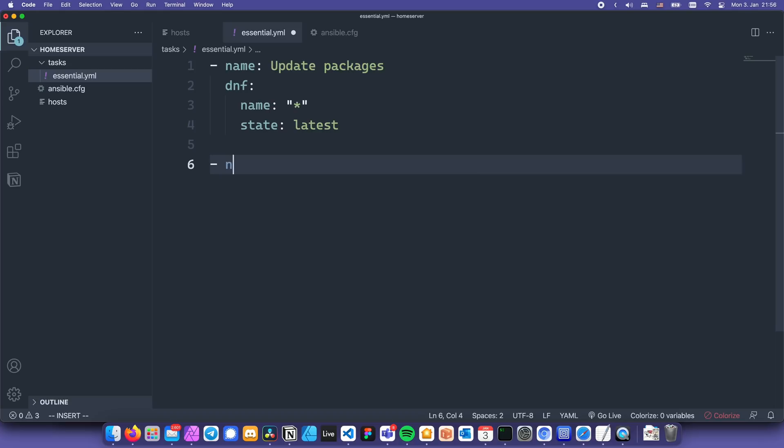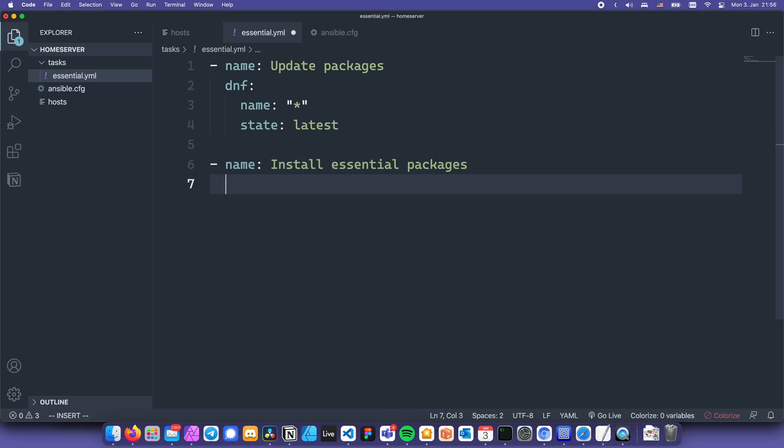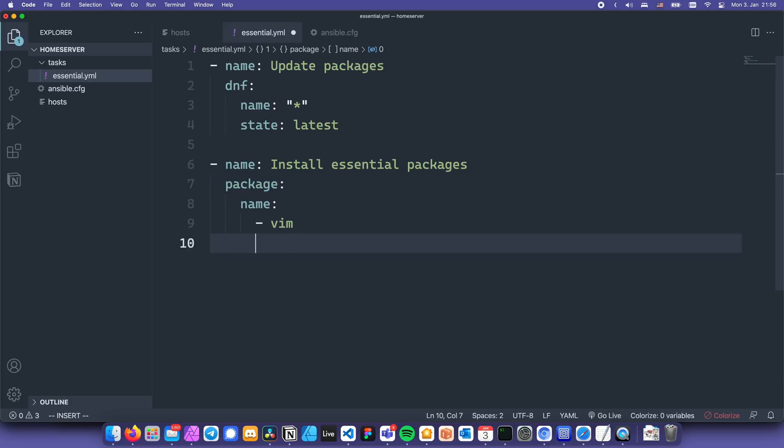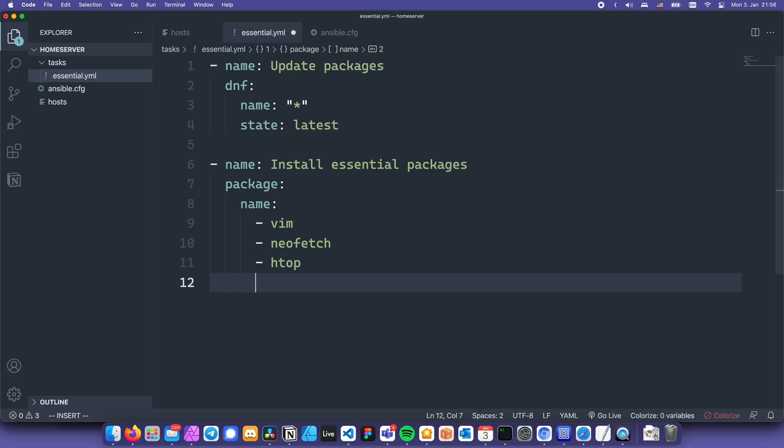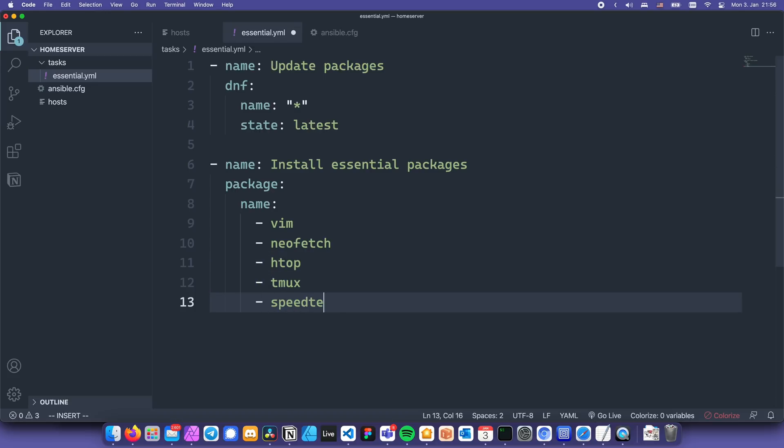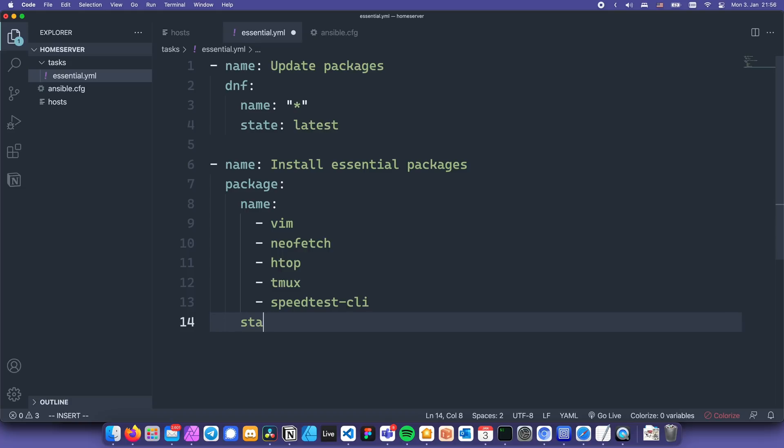And for this task, we're going to use a module called package. We're going to call this one install essential packages, then write name, and here you can put all of the packages that you want to have in your system. For example, vim, htop, neofetch, tmux, and let's say speedtest-cli. Finally, let's also type state, colon, latest.